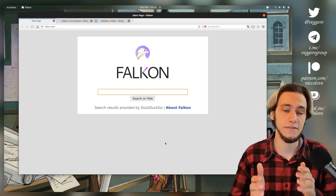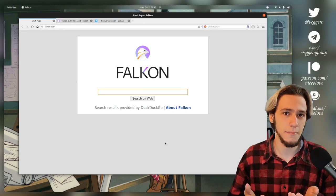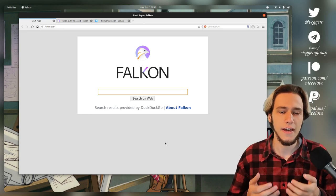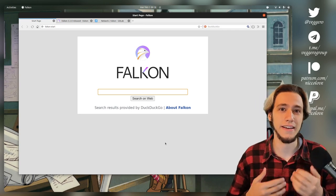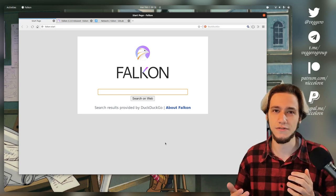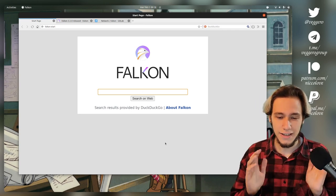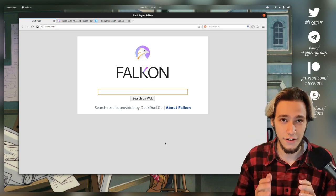This is Falkon, which is a browser made by KDE, and a lot of people ask me, like in live streams, why should I even use Falkon? And let me address that right away.